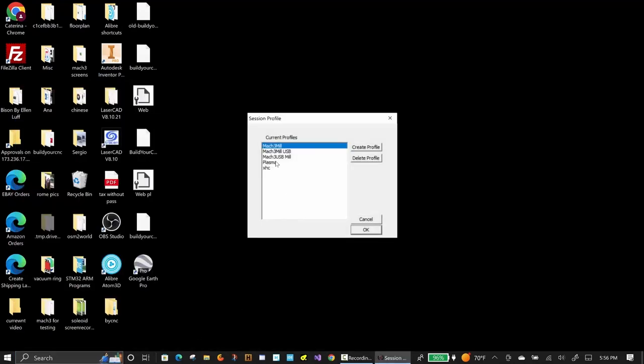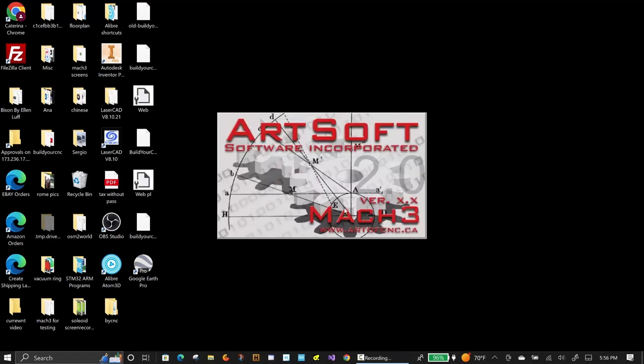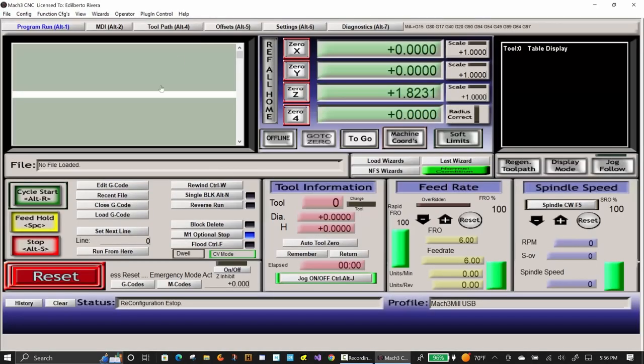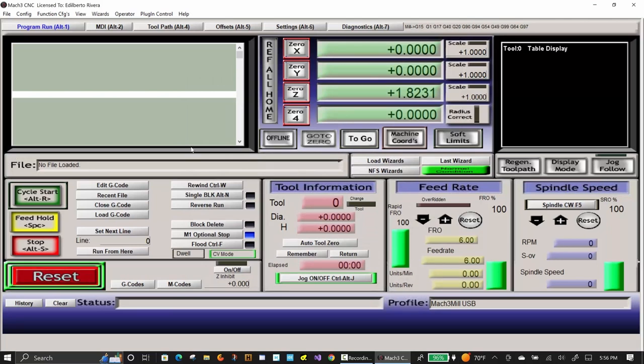In this case, I started Mach 3 mil by accident, but it doesn't matter since I'm only configuring the pins at this time, but it is best to start with the Mach 3 plasma profile. As a sanity check, I am making sure that my motors are functioning properly.